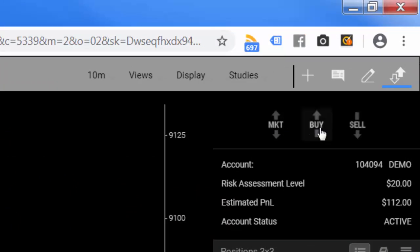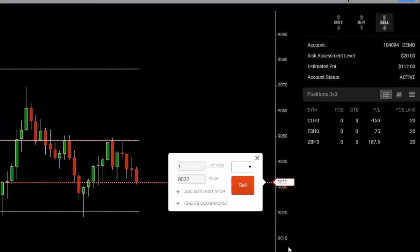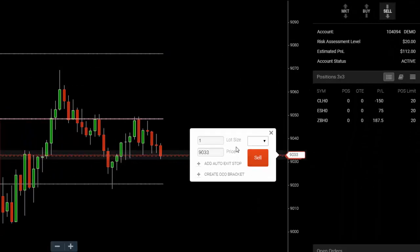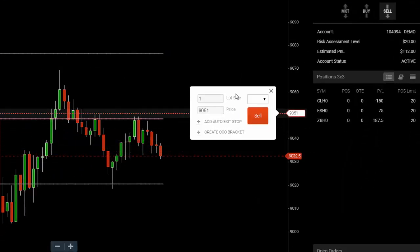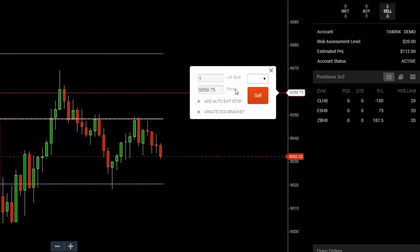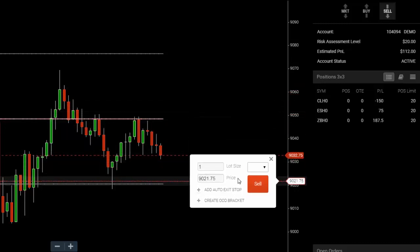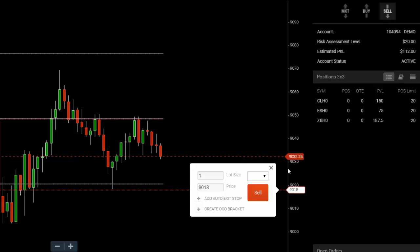I'd like to sell a contract here, so I'm going to click the sell button, which gives me a trade ticket. I could either drag this ticket up for a limit order, or drag the ticket below the market price for a stop order. The market price is highlighted by this dotted red line, currently at 90,32 and a quarter.